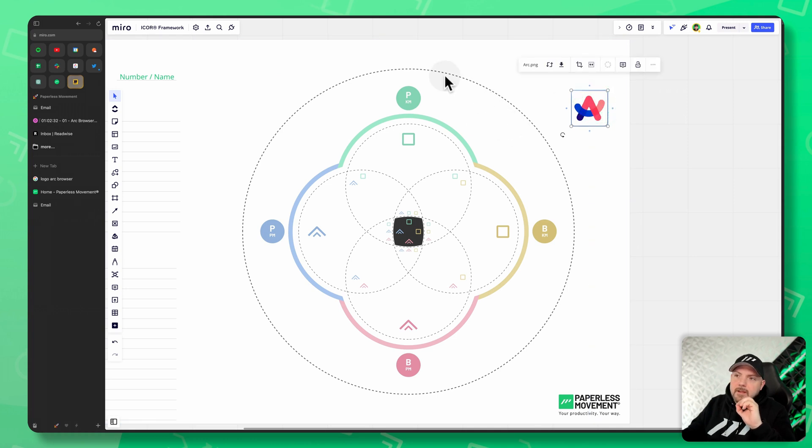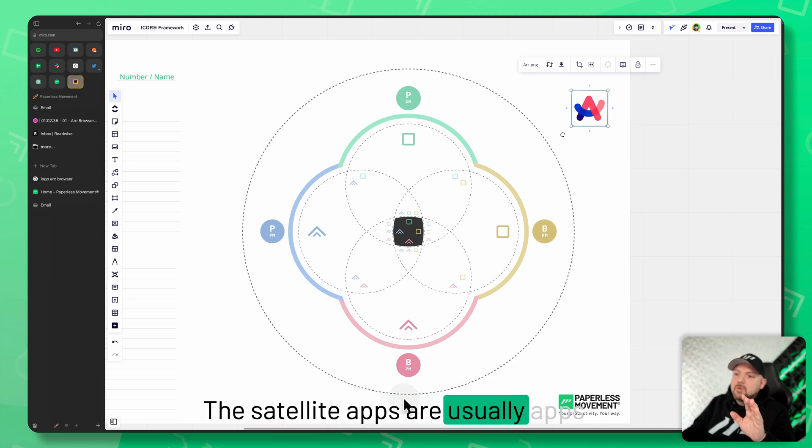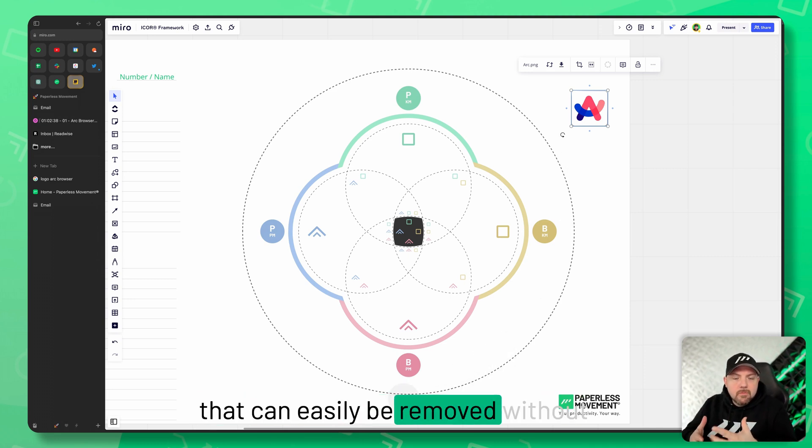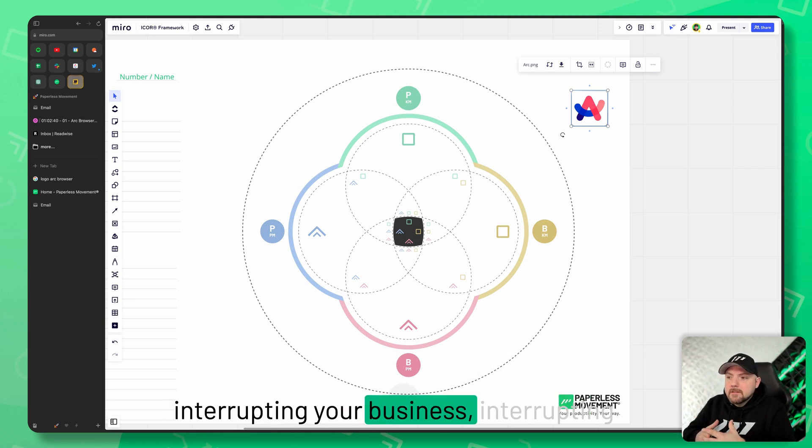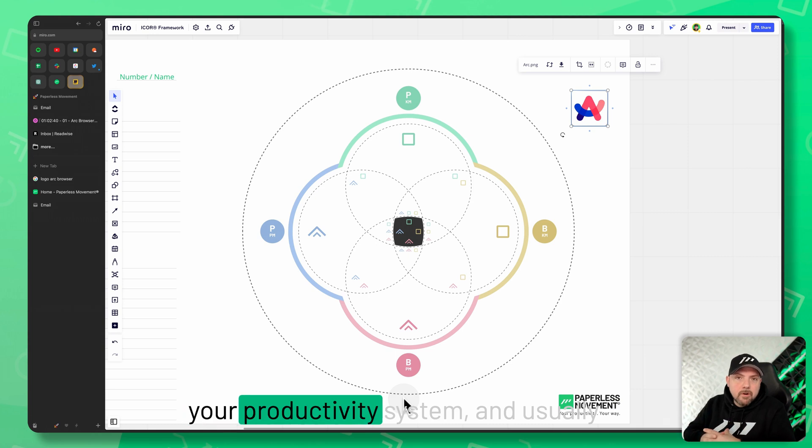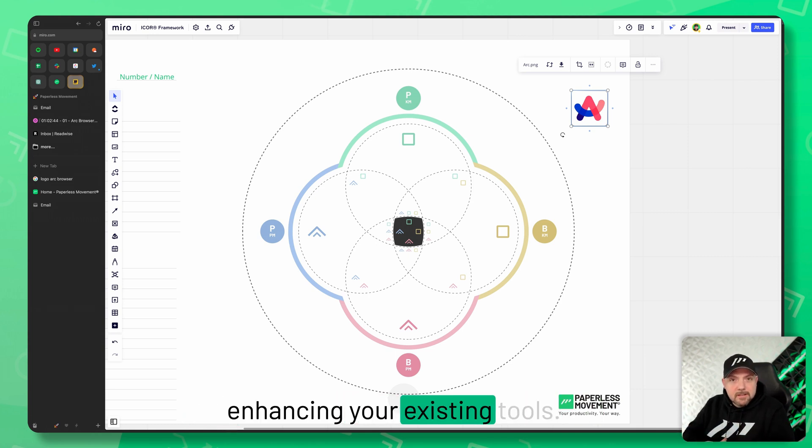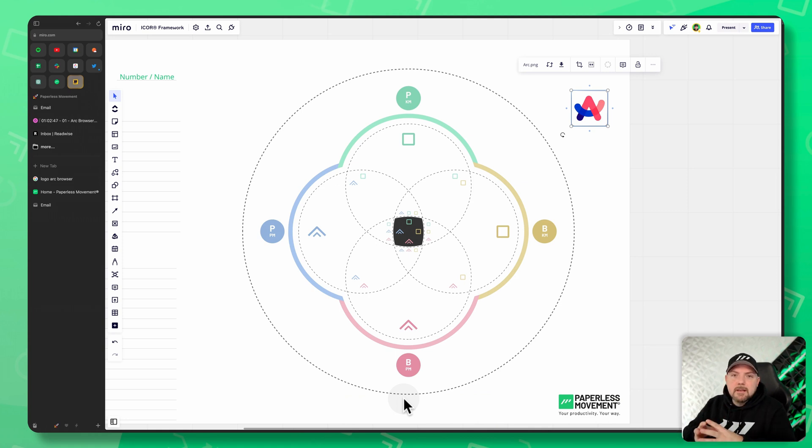And what we have is the difference between satellite apps and core apps. Satellite apps are usually apps that can easily be removed without interrupting your business, interrupting your productivity system, and usually enhancing your existing tools. Whereas core apps are really the fundamental apps.